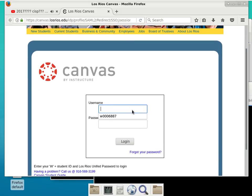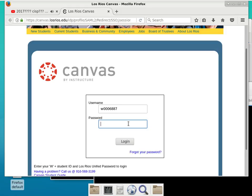The way you sign in is just your student ID with a W and then your district password — whatever password you'd use to sign up for classes, that's the password you need here.